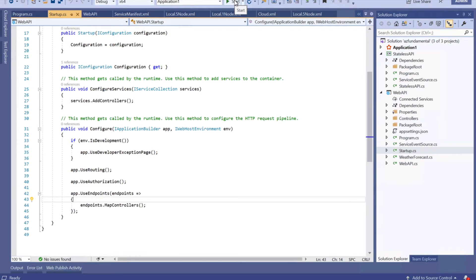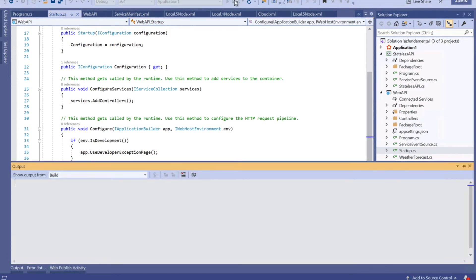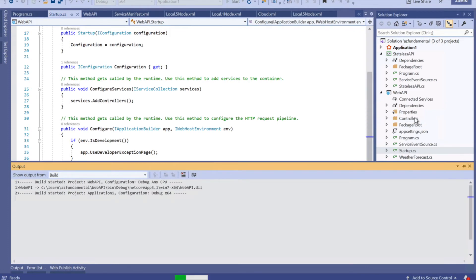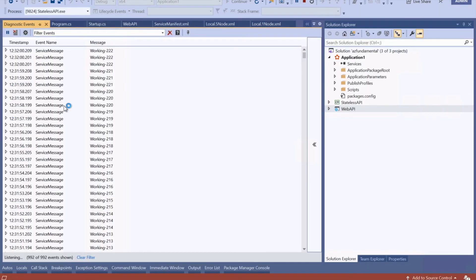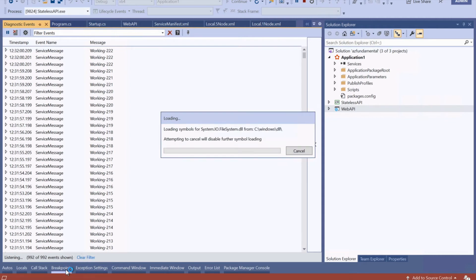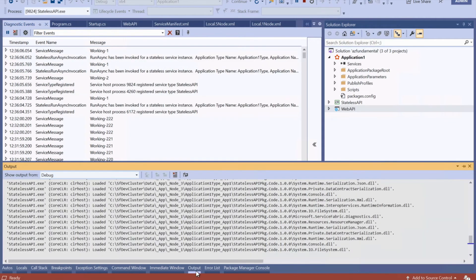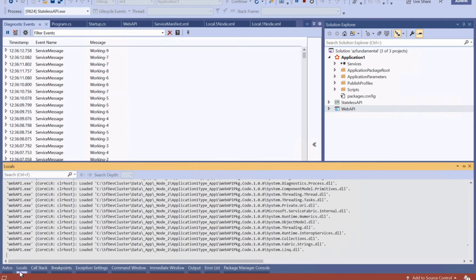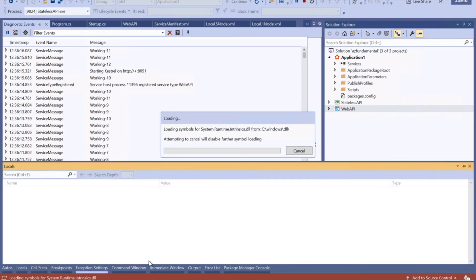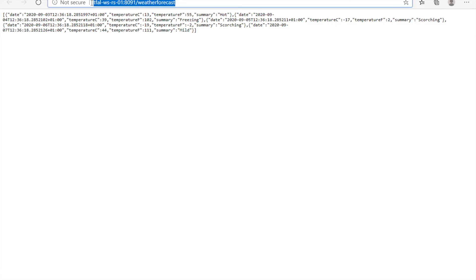Now if I'm going to run the application for my cluster, I should have two applications running — one is the stateless service and the other one is the stateless web API. You can see the service is running right now. If I go and check the output, you can find the output here, also on the debug window. So this was my weather forecast service, with the name of my machine, the port on which the service was running, and the name of the controller.